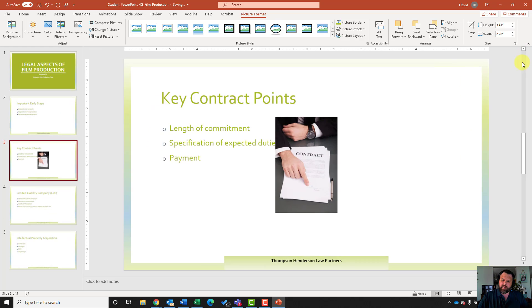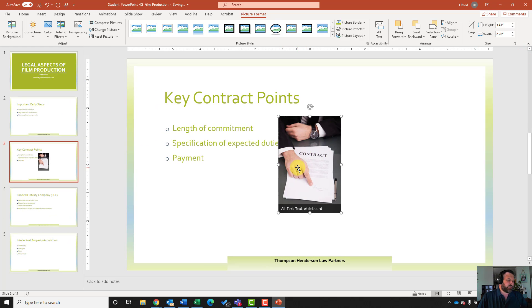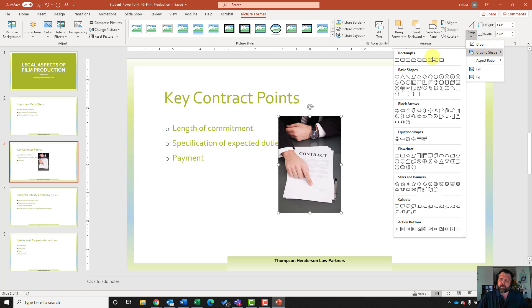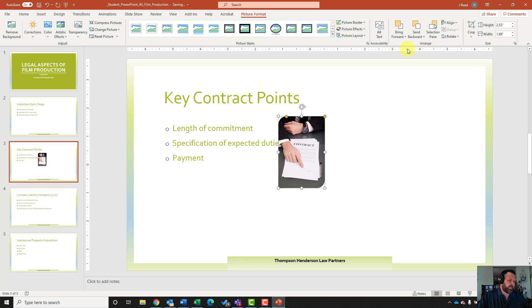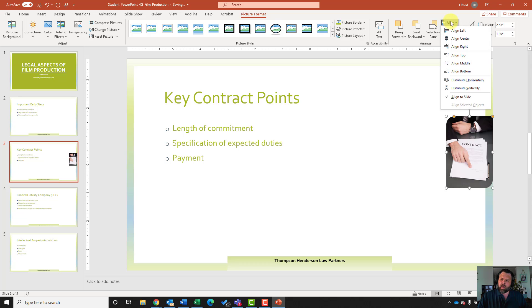Let's close out of design ideas and click back on the picture. It wants us to crop the shape using a rectangle diagonal corners rounded shape. I'll go to format picture, come to the size group, click the down arrow next to crop, then crop to shape. Under rectangles, find rectangle diagonal corners rounded. Notice how it crops to that shape. We'll change the height to 2.53, hit enter, then align the picture right and middle using the arrange group.